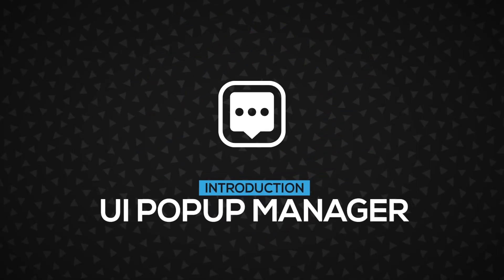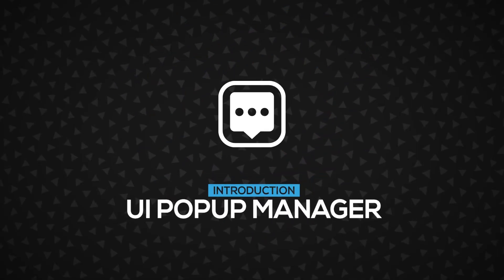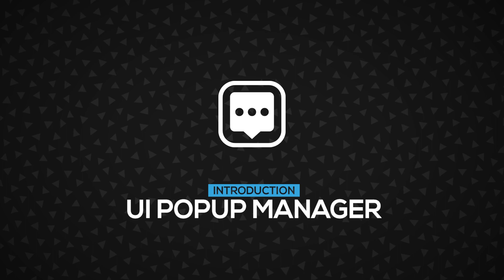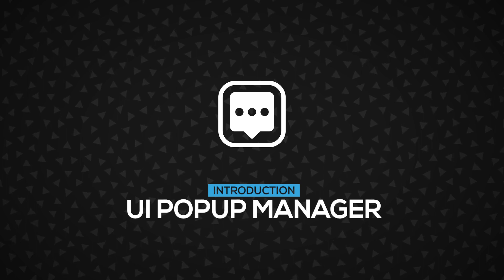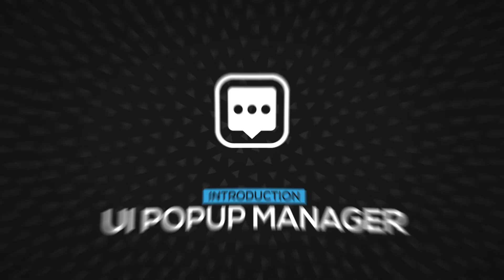In this video, you will learn about the UIPopupManager, a component responsible to show UIPopups in a sequence. Let's go.